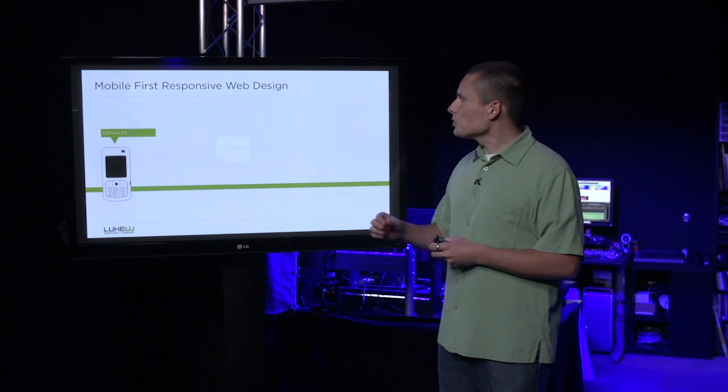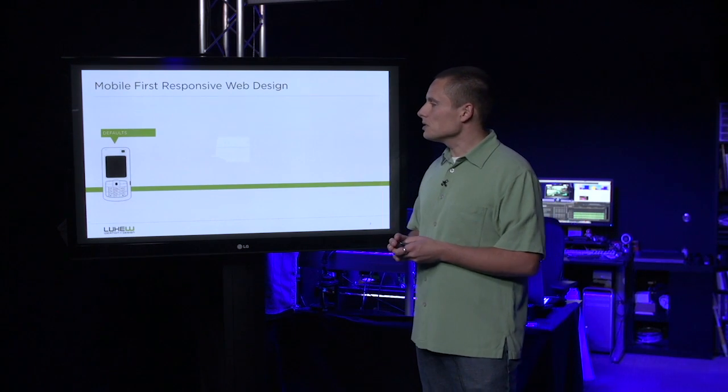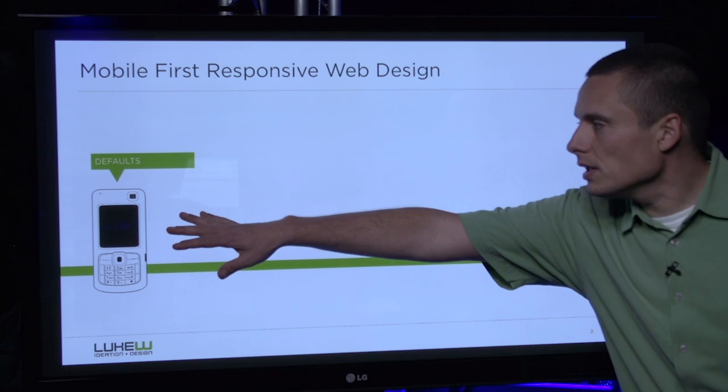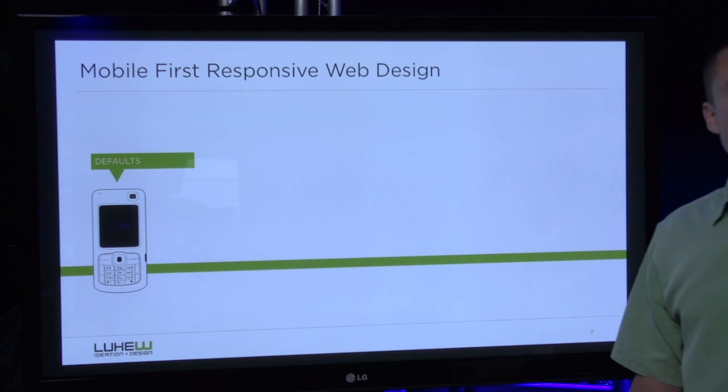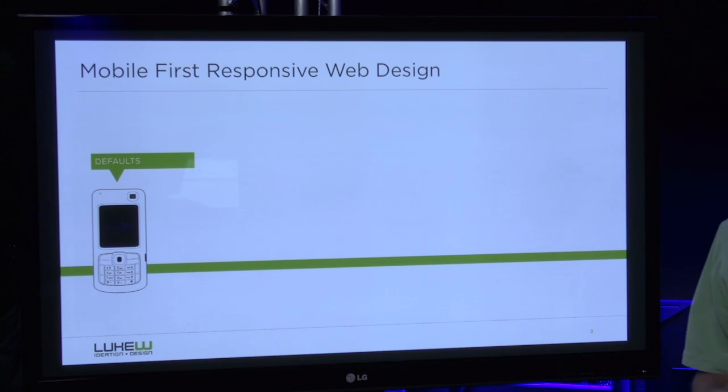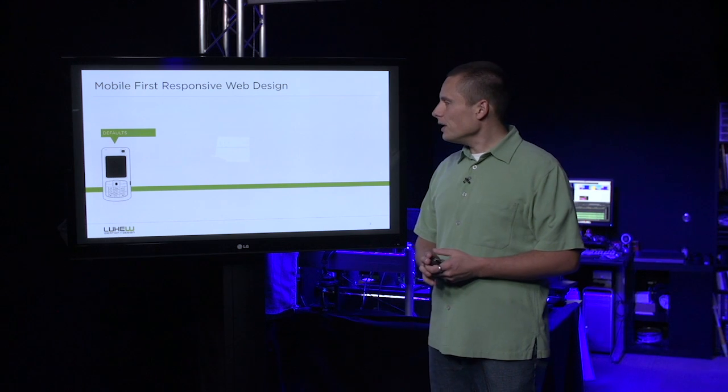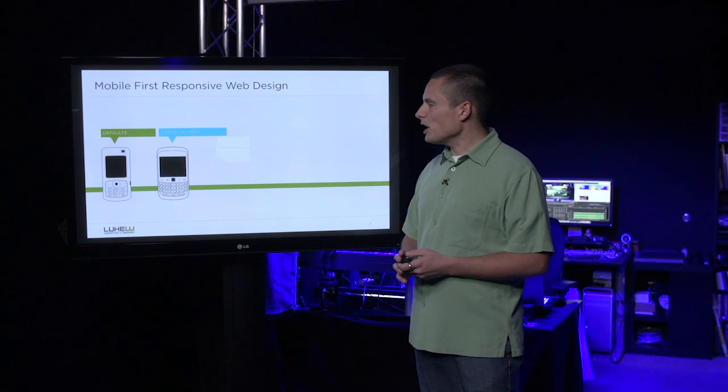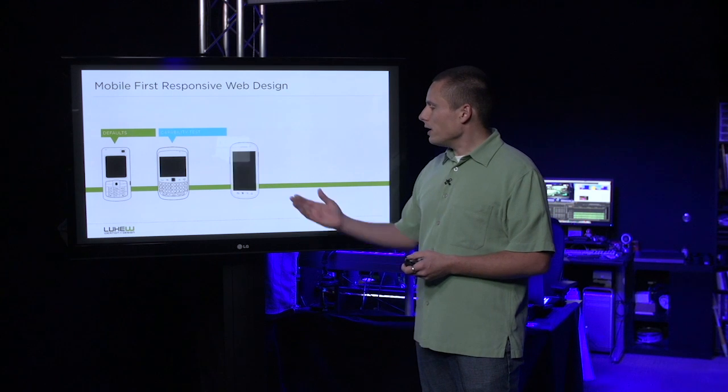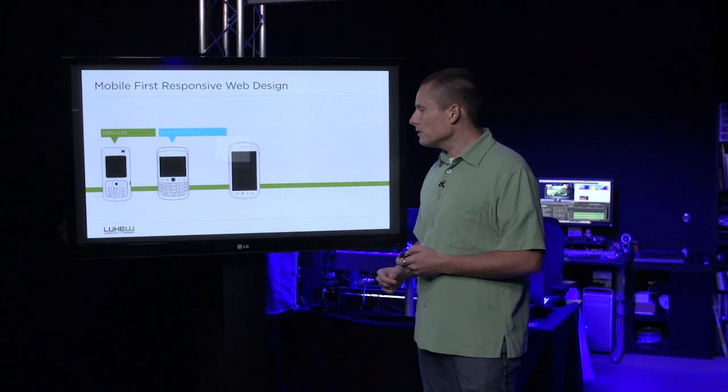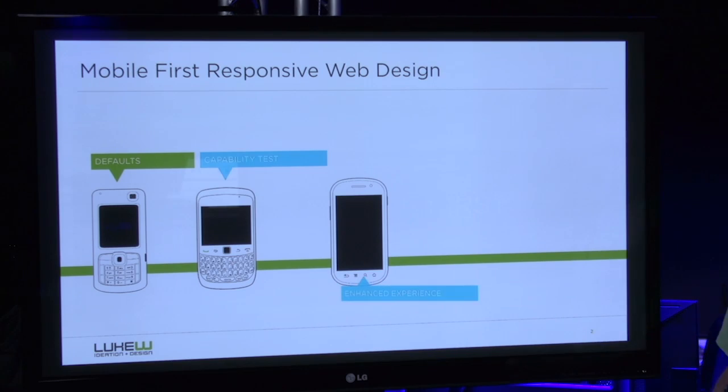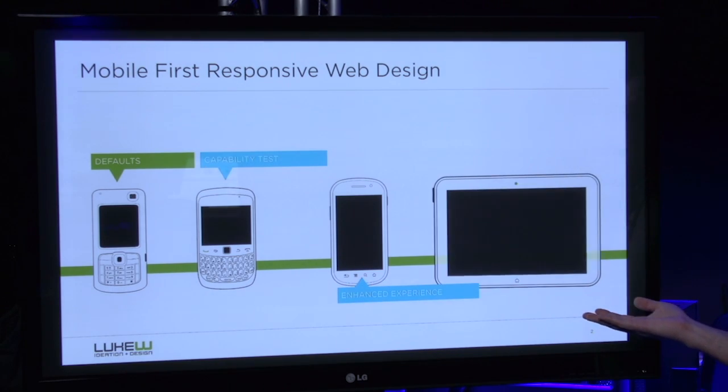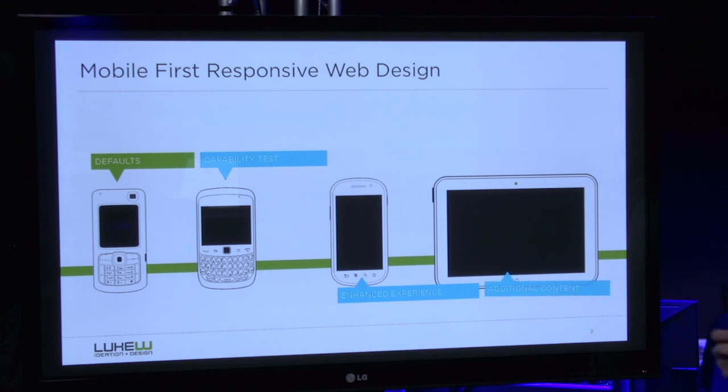With mobile-first responsive web design, we start with a set of baseline defaults that will work on just about any device. When we detect a certain set of capabilities, we can enhance the interactivity or offer up additional content to people when their devices can handle it.